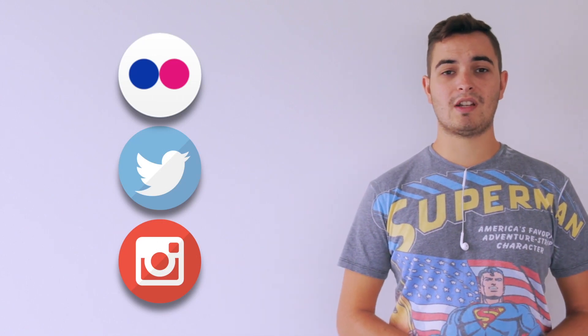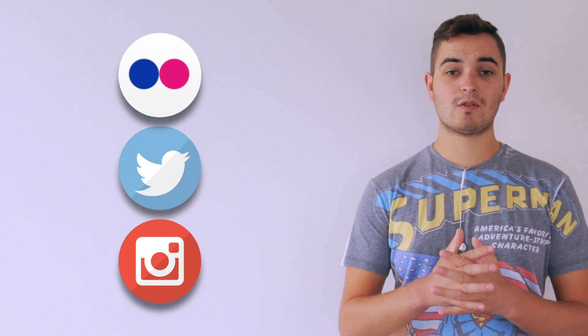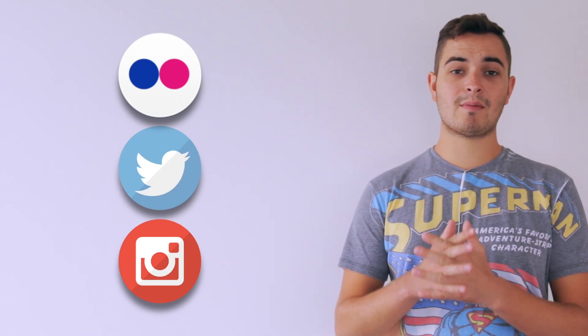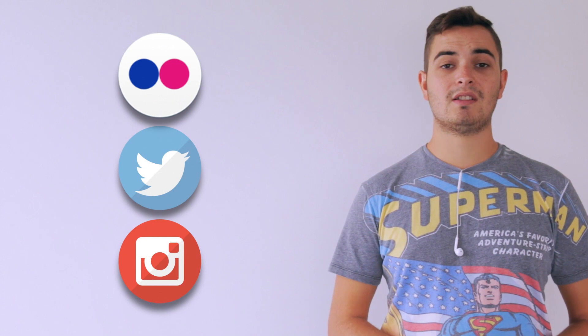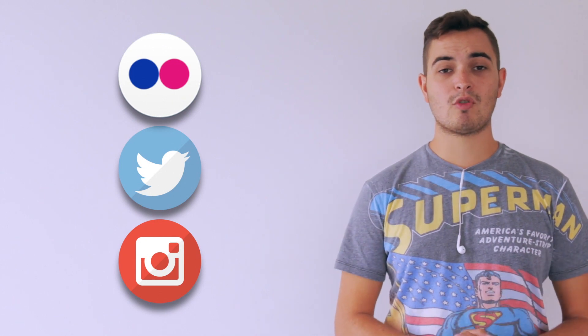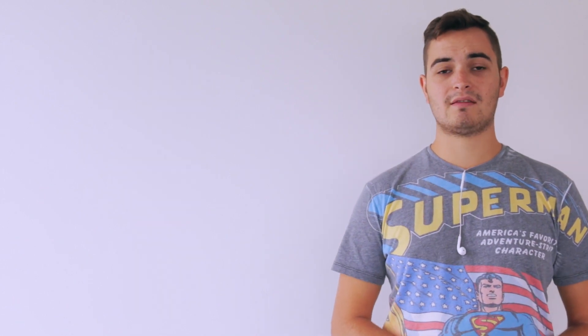Also, come and check out my social media because I really appreciate everybody watching my video. I have Twitter, Instagram and Flickr and you can see some more of my stuff on there.